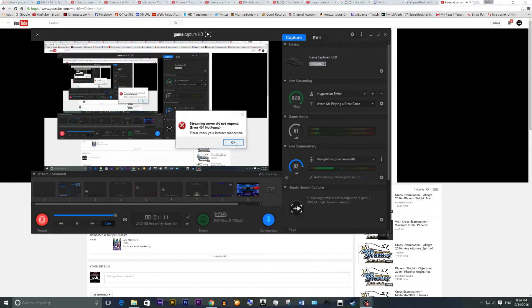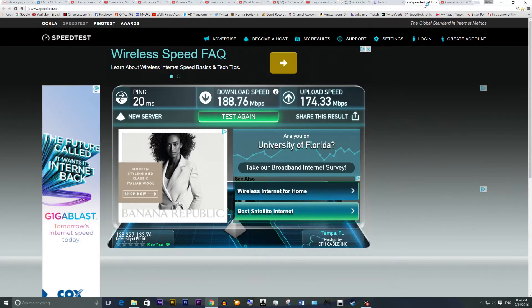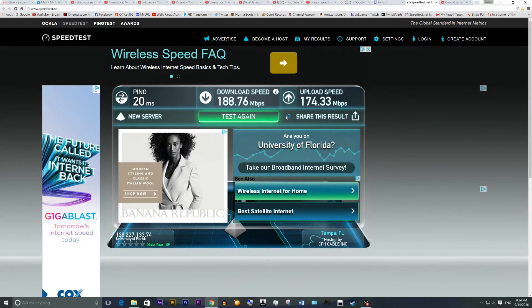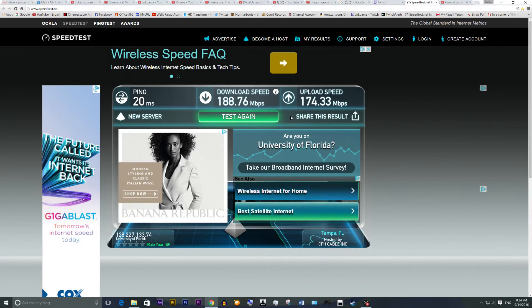Well, you know, I did check my internet connection. You know, it's pretty good, you know? I don't think there's anything wrong with that.